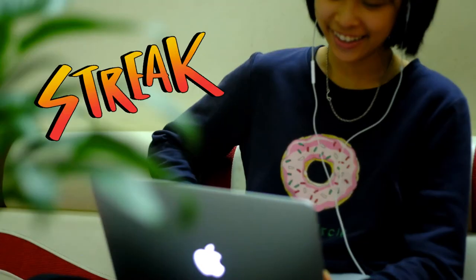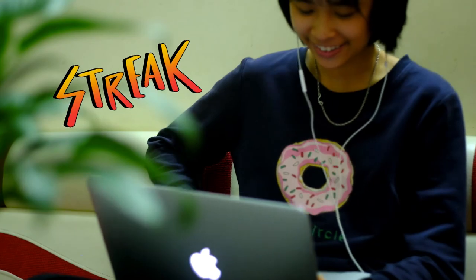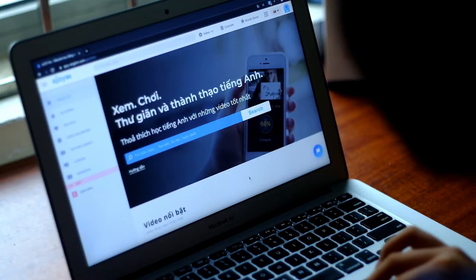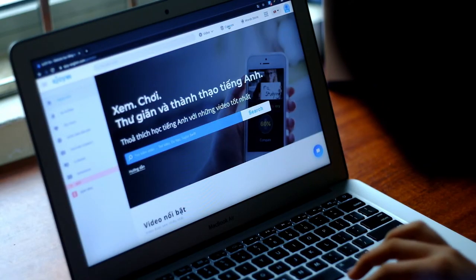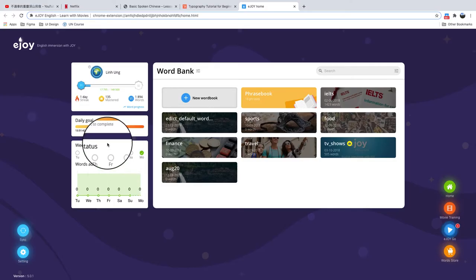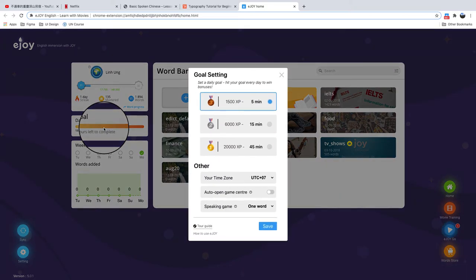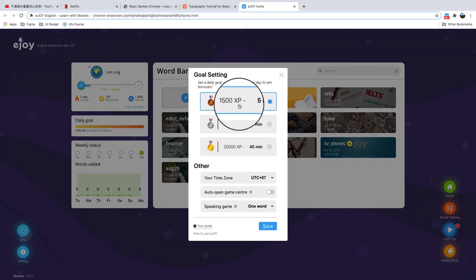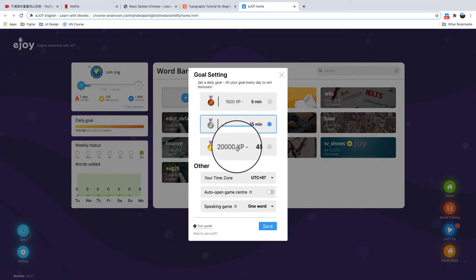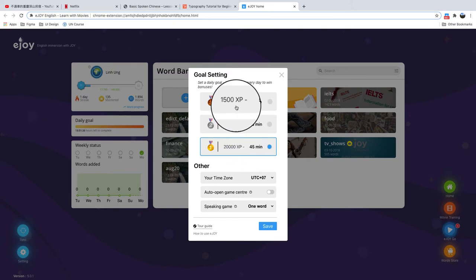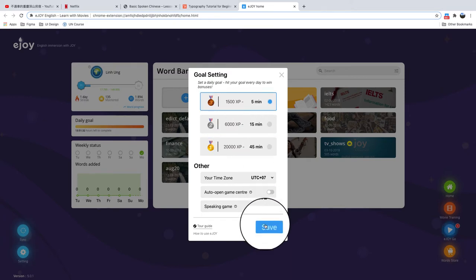A daily goal is completed when your students practice English on EJOY and reach a daily experience point target — 1,500, 6,000, 20,000, or whatever they set as a goal at the beginning.